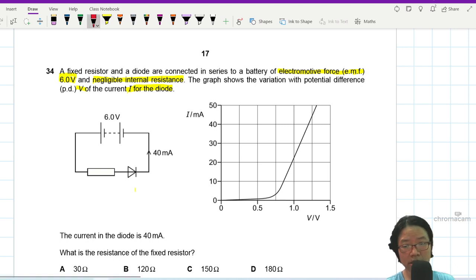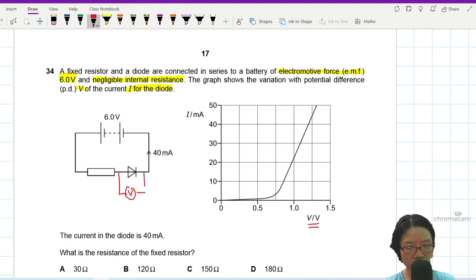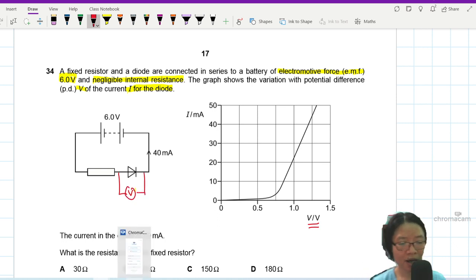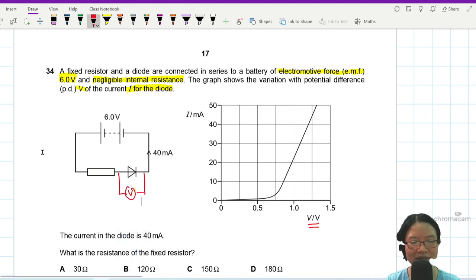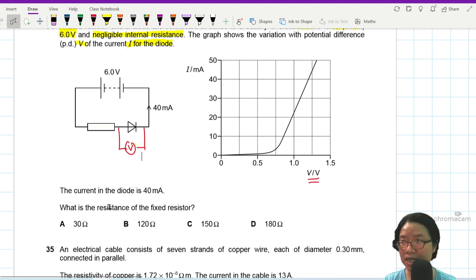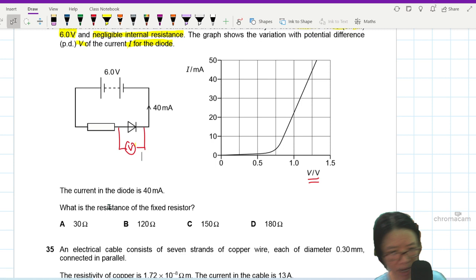So this V is actually the voltage measured by a voltmeter connected across the diode. The current in the diode is 40 milliampere.